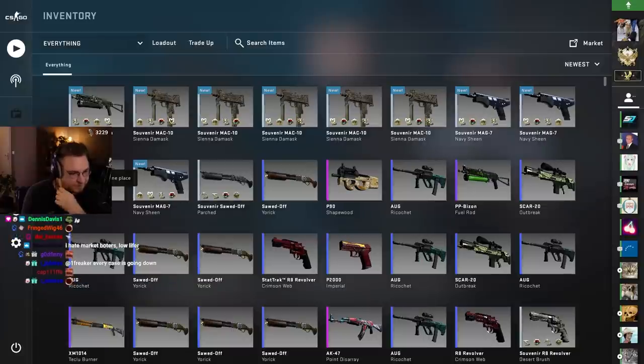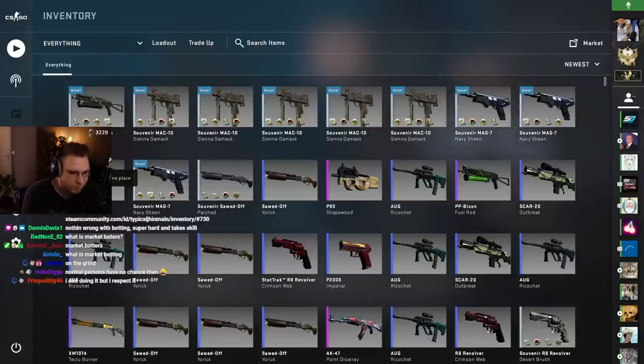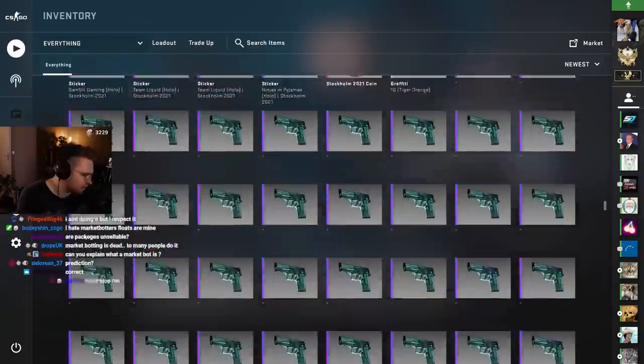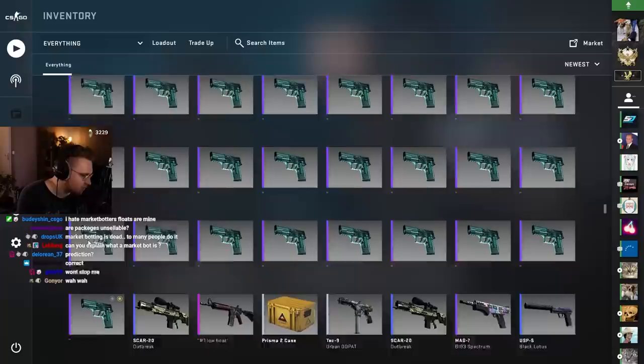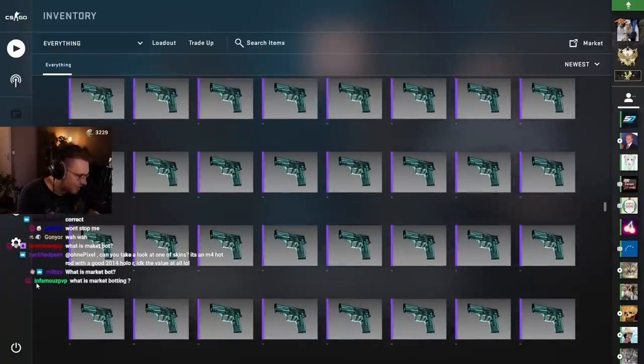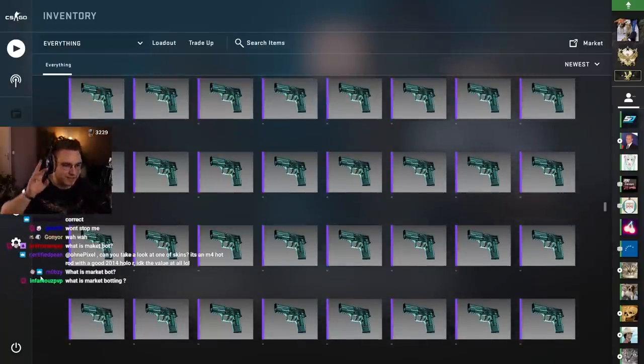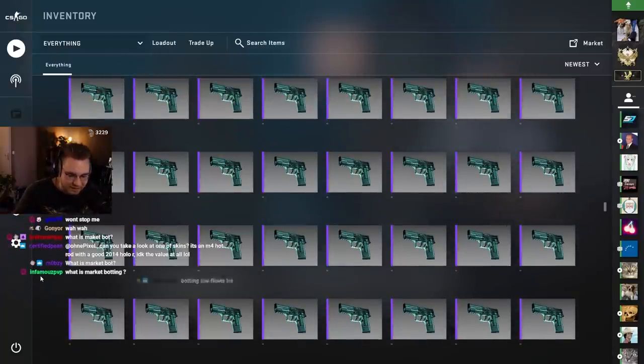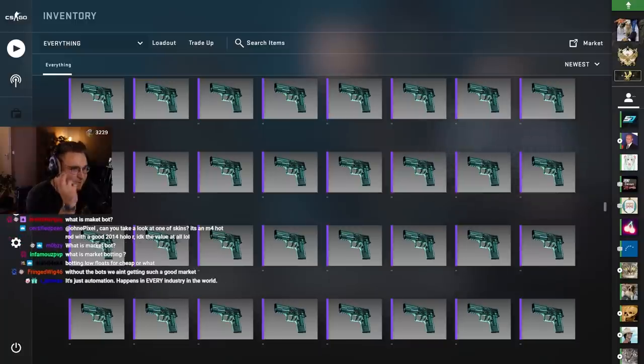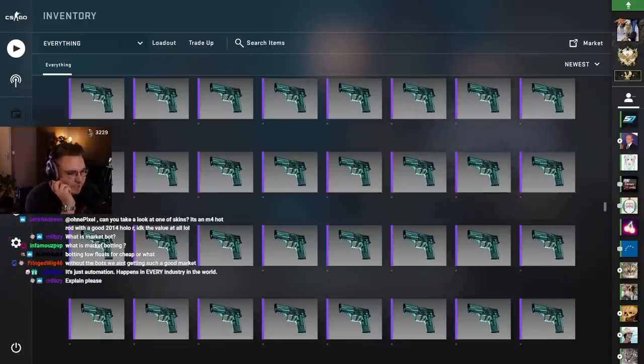Low lifer, why normal persons have no chance then. It's not like that. Market botters also sometimes just snipe double-O items. Like a chance for what? For double-O item making 50 cents profit? Market botters are botting a lot of stuff. It's because of the volume that they get juiced a lot.